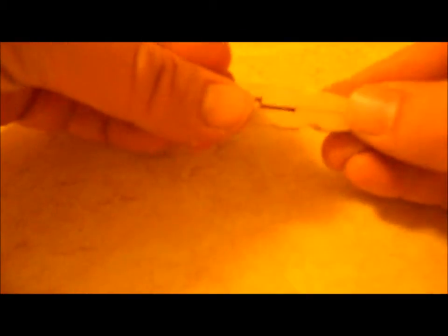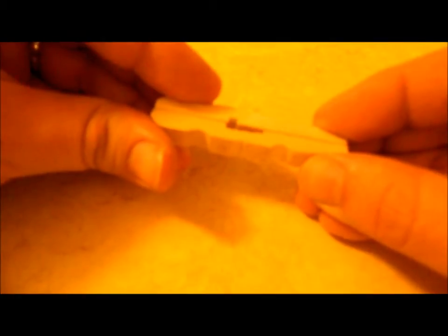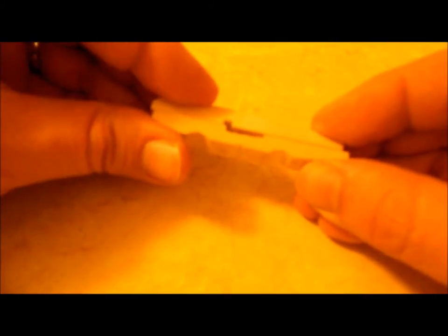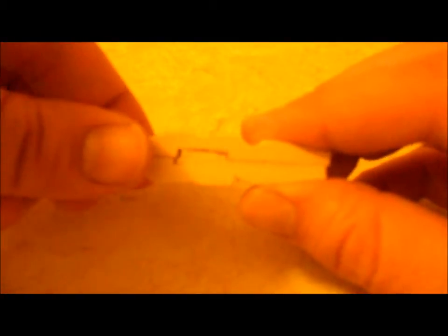So what we go ahead and do is we line them up like that after they've been cut out. Get the hole going down the middle which goes into this firing pin there. Okay, you guys see that?